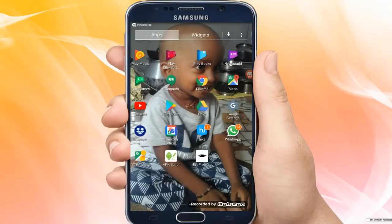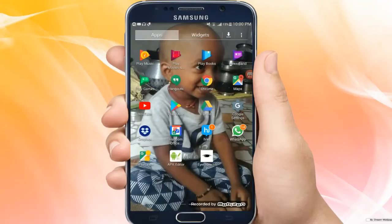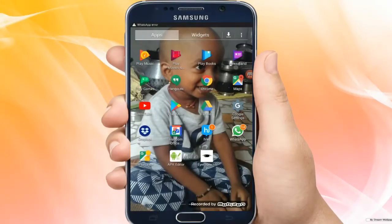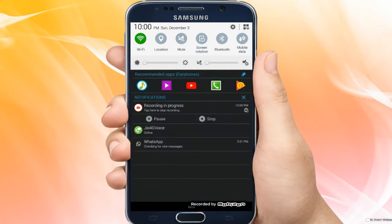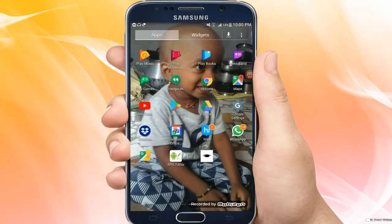Let's go to the video. In the Android application, you can change the icon using the application APK editor.